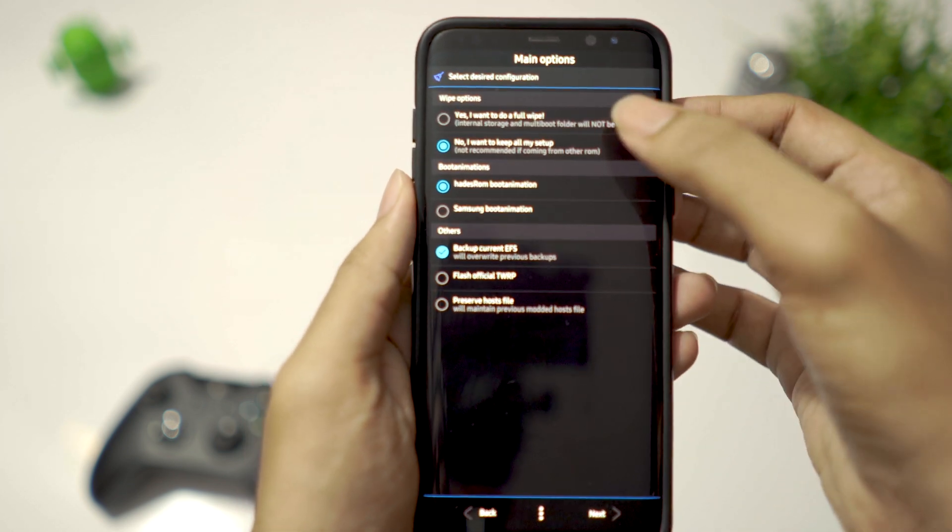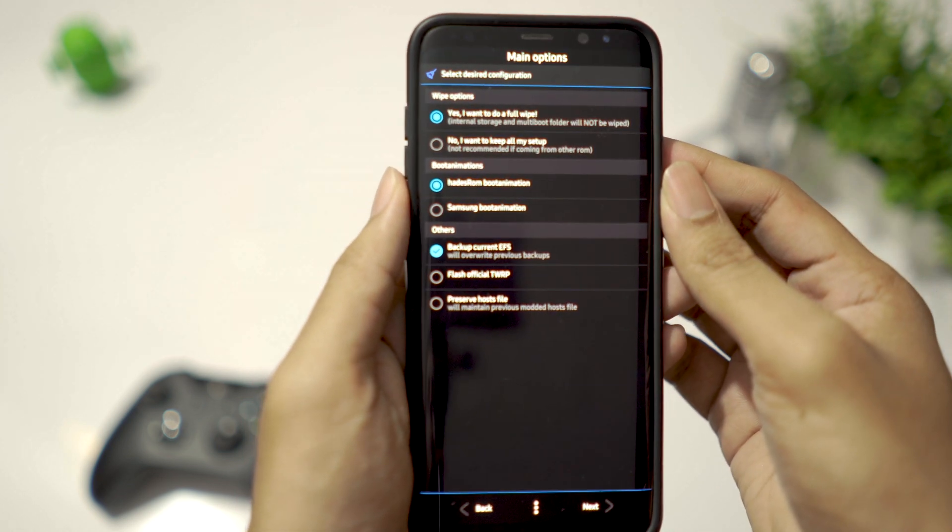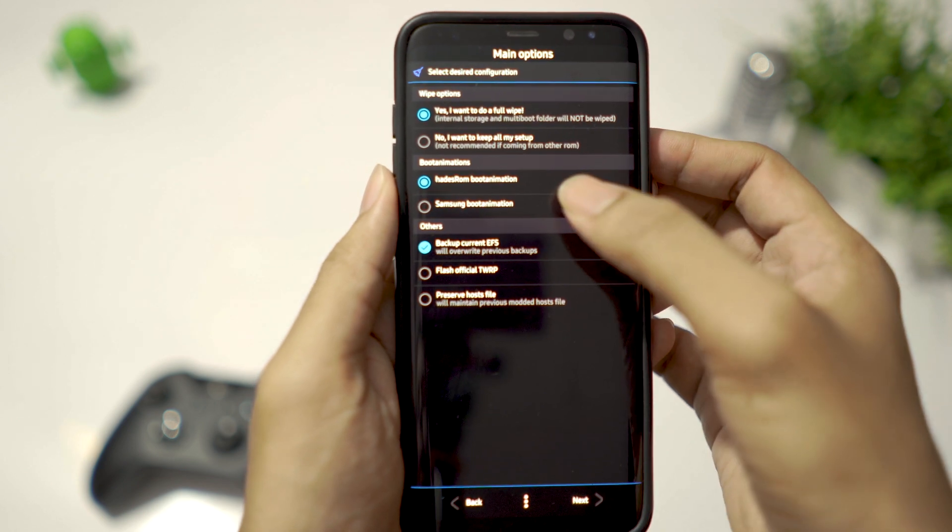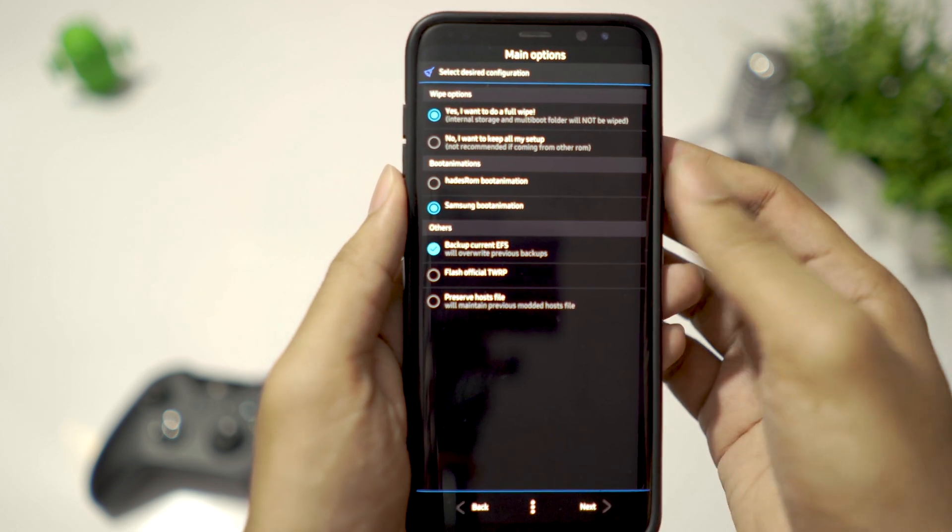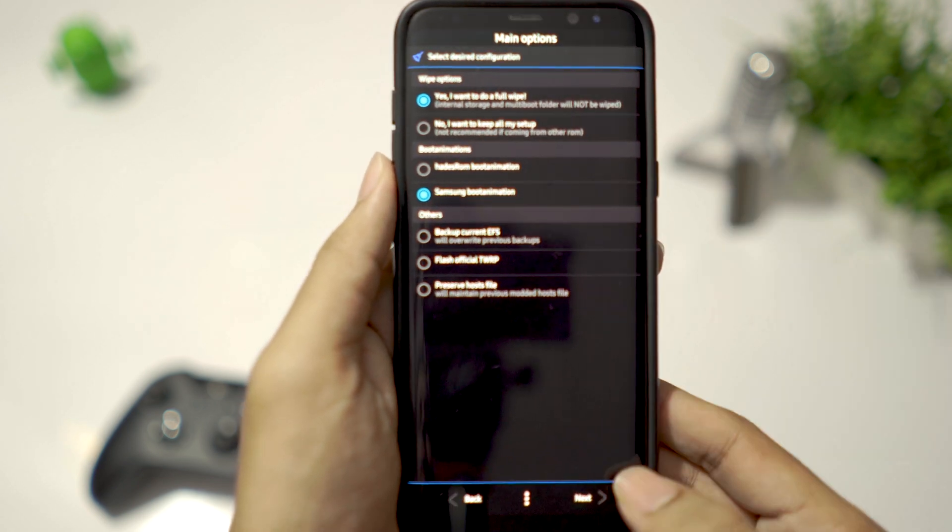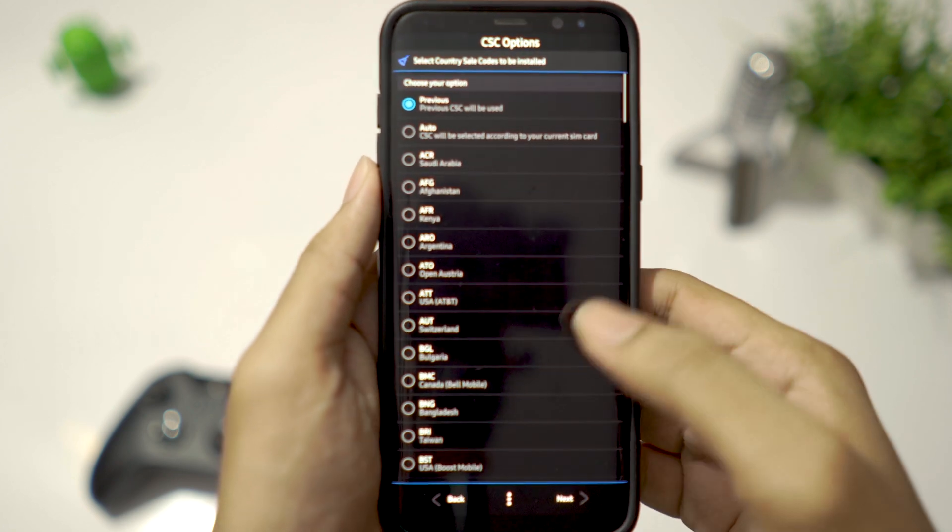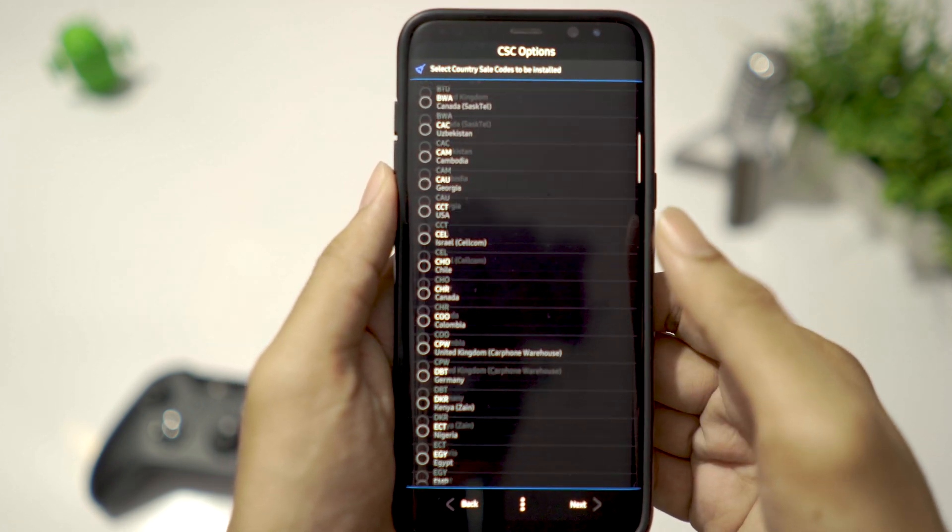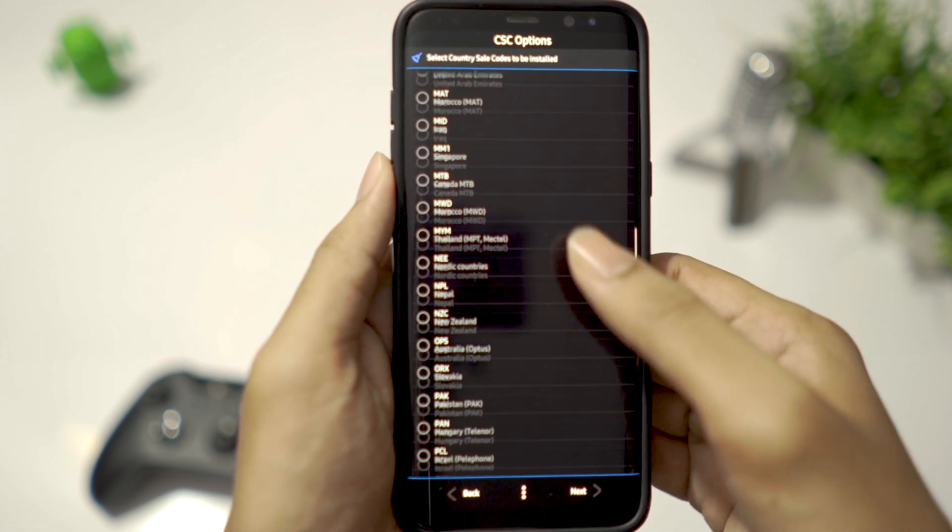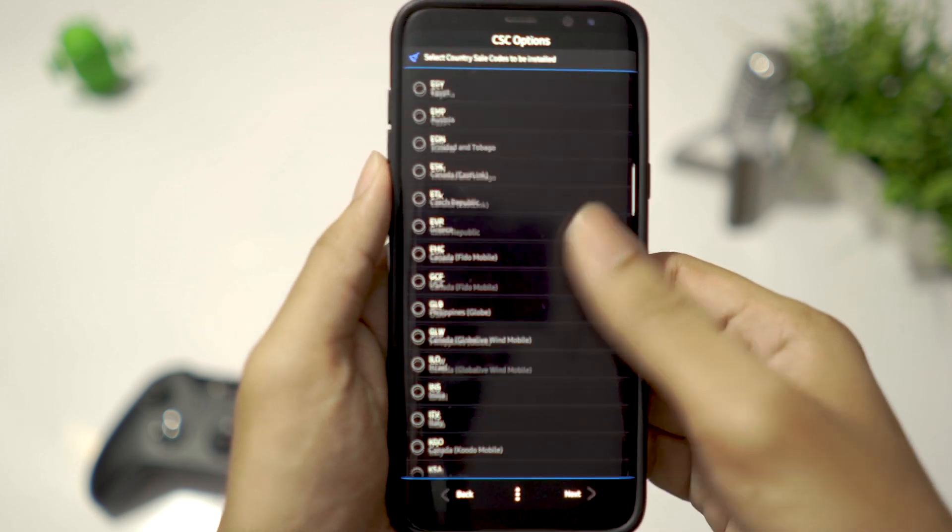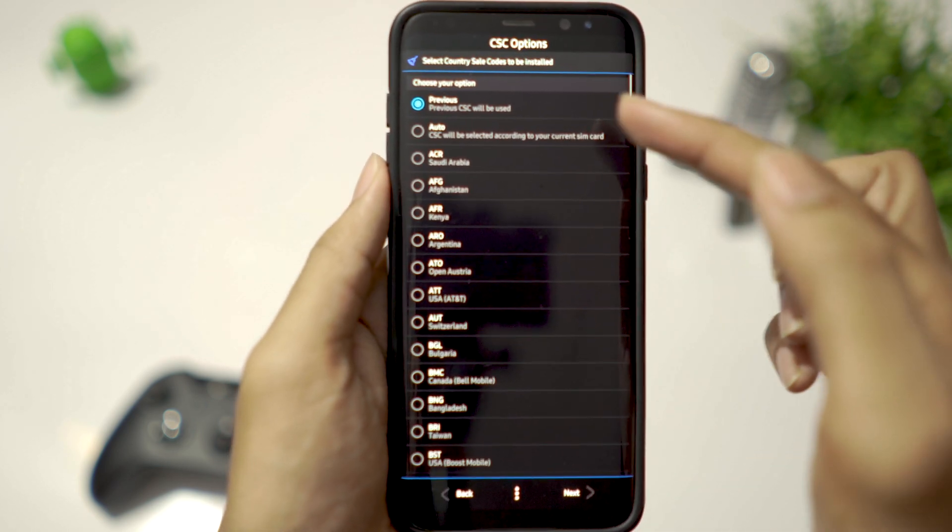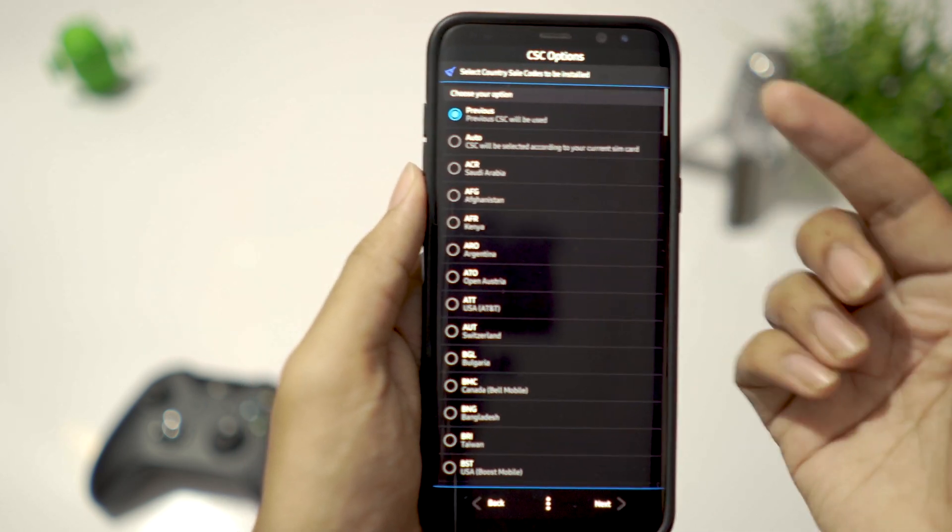You need to select Full Wipe. Select the boot animation you want and uncheck all the other options and click Next. You can manually select your country code or you can just say use the previous one and click Next.